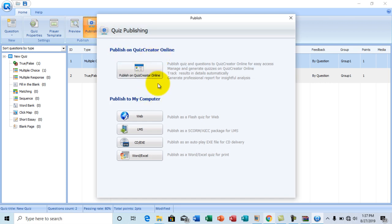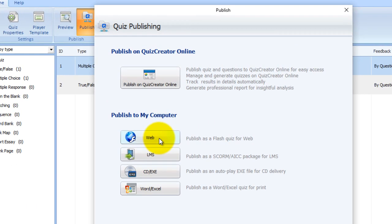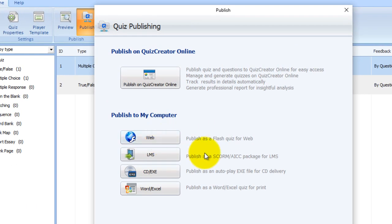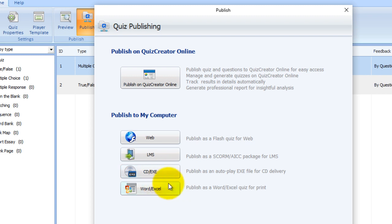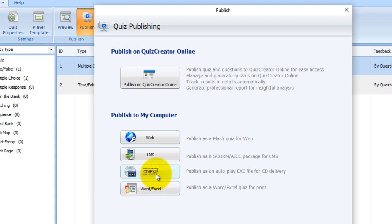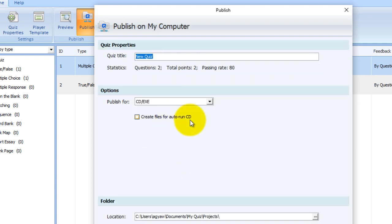At the publish session here we have so many options. We have web if you want to publish to the web, LMS, CD or EXE, and then Word or Excel. For the purpose of this tutorial, I'm going to go with CD or EXE, which gives you the opportunity to publish your quiz in a CD format or in an EXE file extension format.